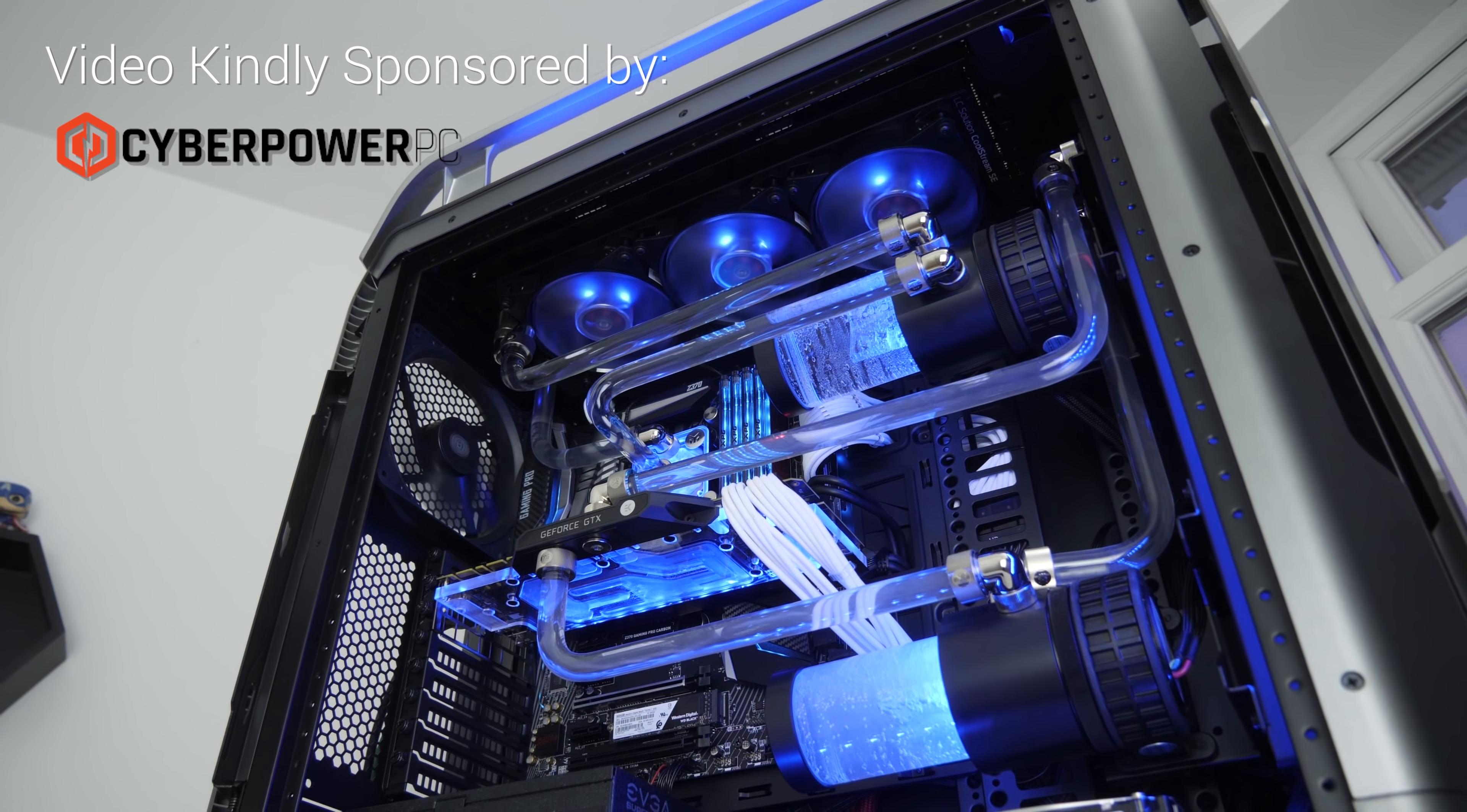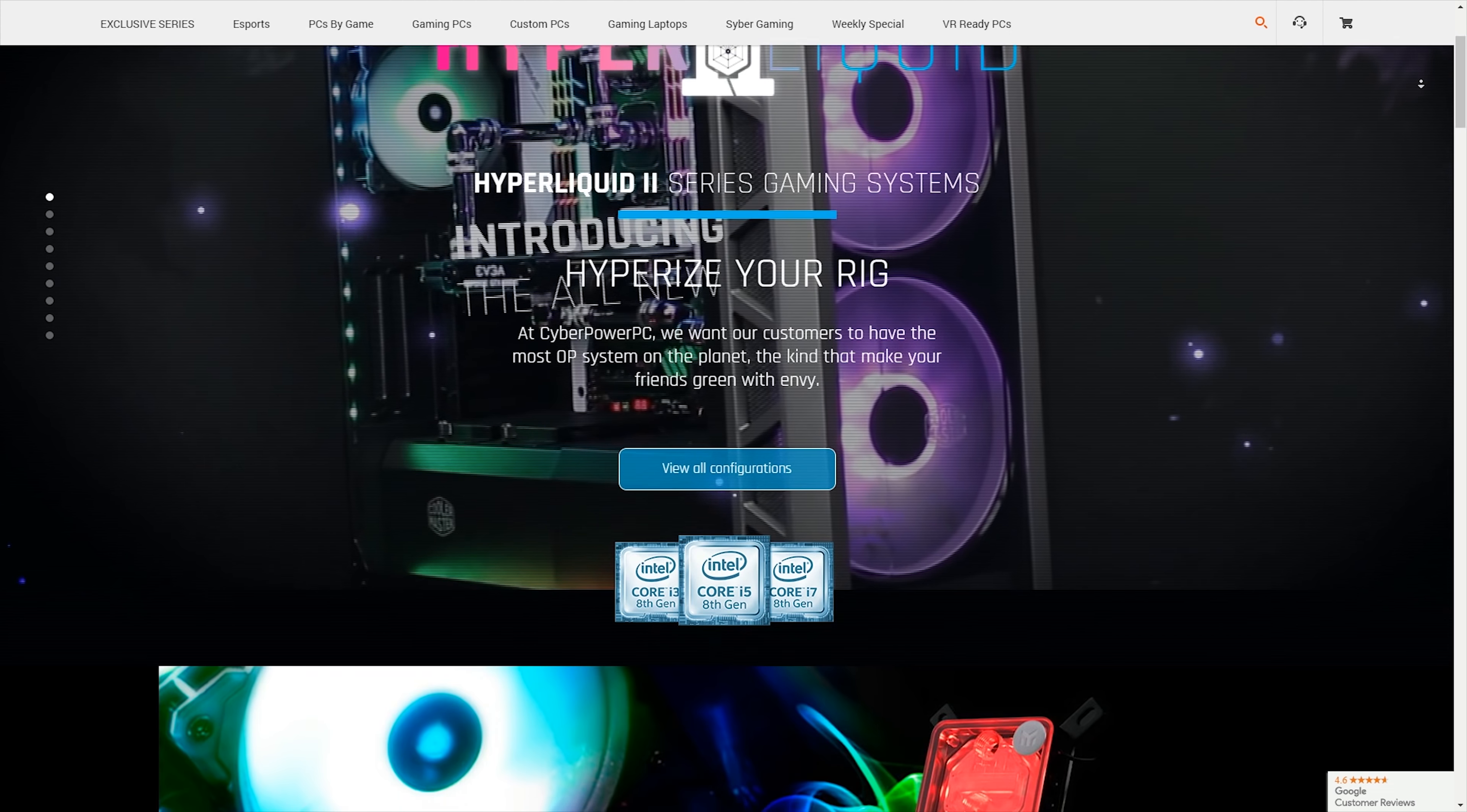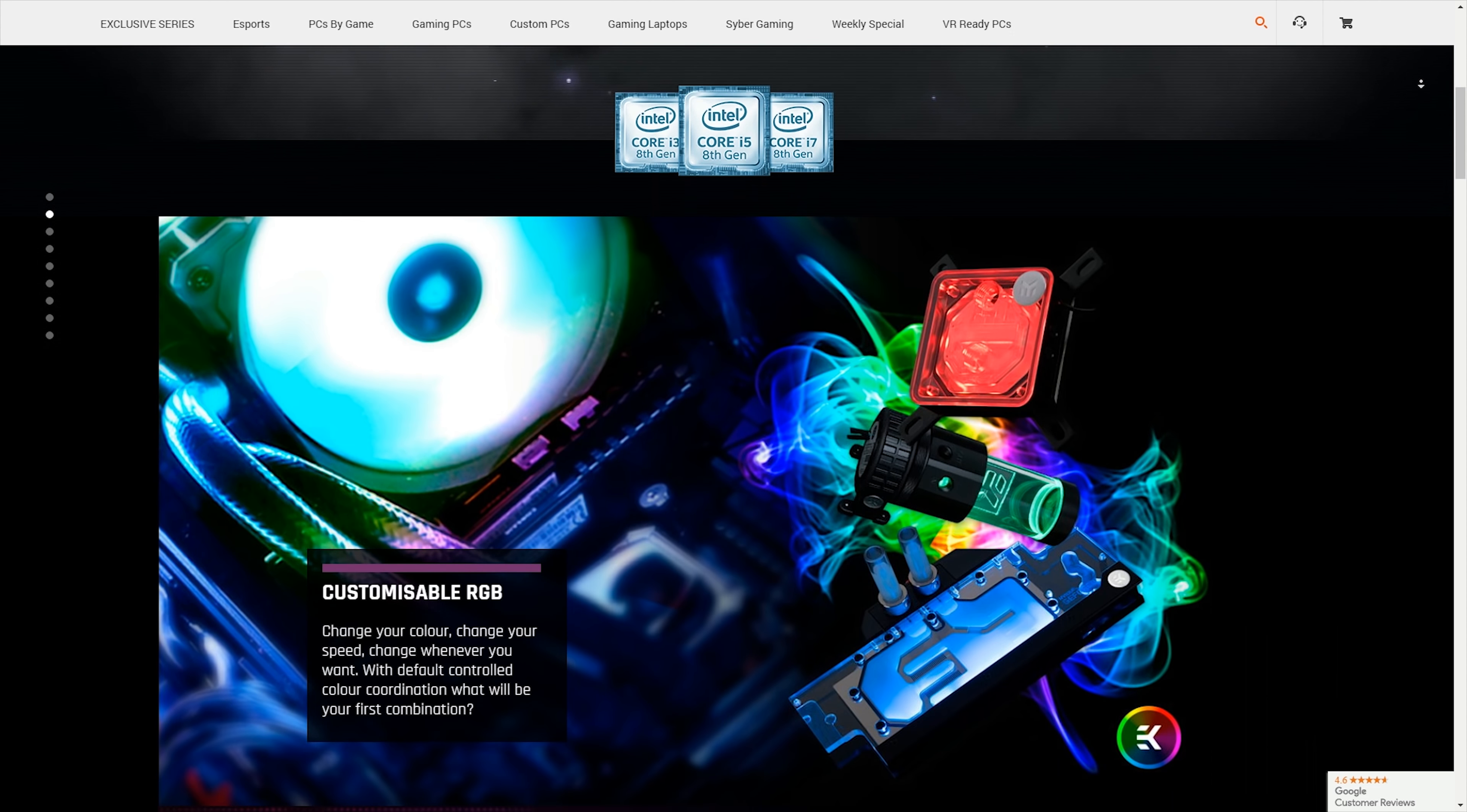This system is actually built by a company called CyberPower PC and this sits in their Hyper Liquid 2 lineup of fully water cooled gaming PCs. They're going to be giving this system away and there'll be a Gleam link in the description below. It's super simple to enter.